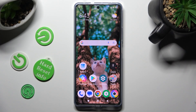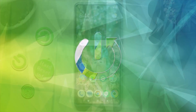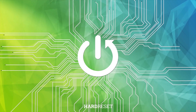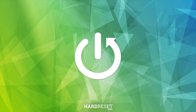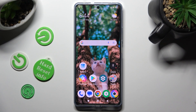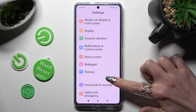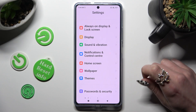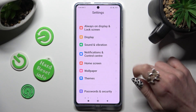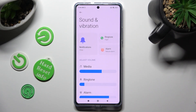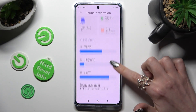In front of me is Poco F5 and today I would like to show you how you can operate vibration settings. First of all, go into settings and scroll down just a bit to access Sound and Vibration. Now scroll down again.